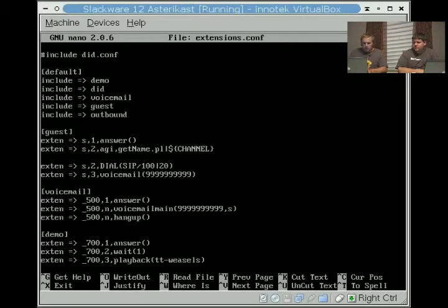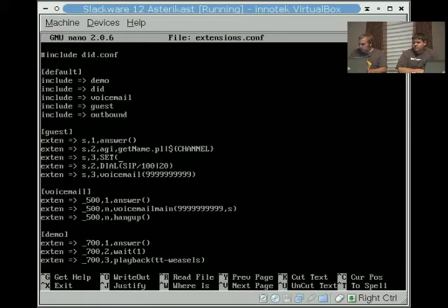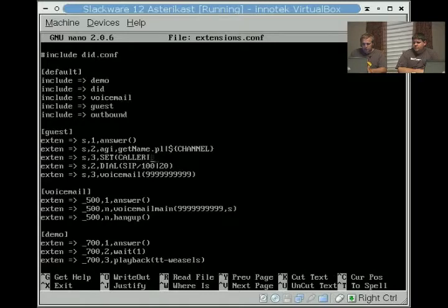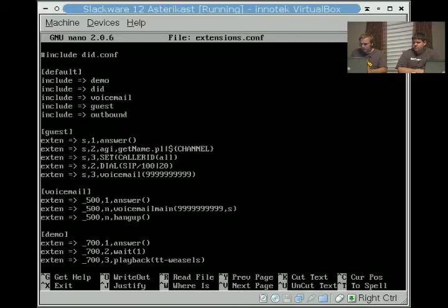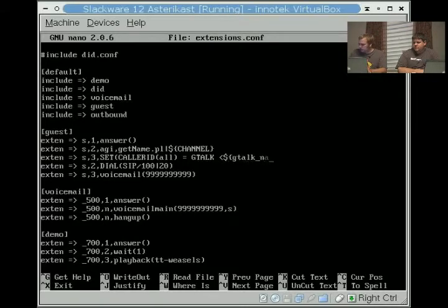We're going to do extend s3, and we're going to do basically a set caller ID all. We're going to tell the telephone that it's a gtalk, and the phone number is going to be dollar sign, gtalk underscore name.